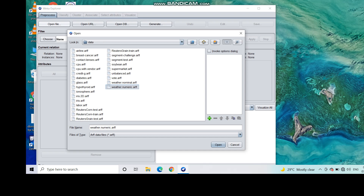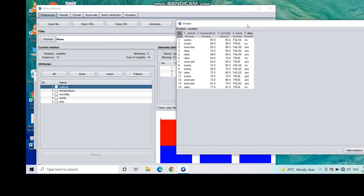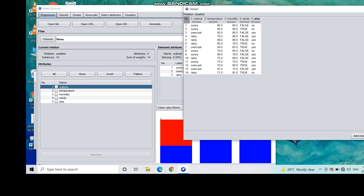The dataset is in the dot ARFF format, so you can open it. Once opened, you will see three different things: you can visualize the attributes here, and statistical values are shown as well. Click Edit and you will see that there are a total of 14 rows and five attributes.